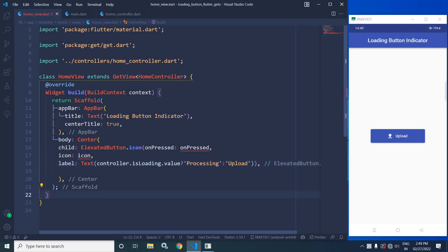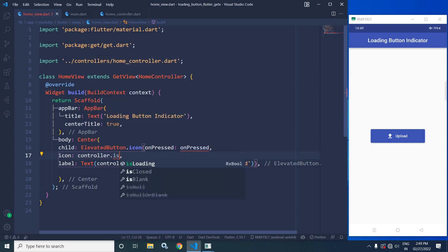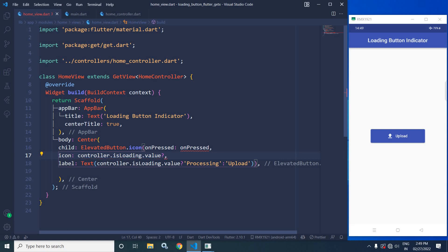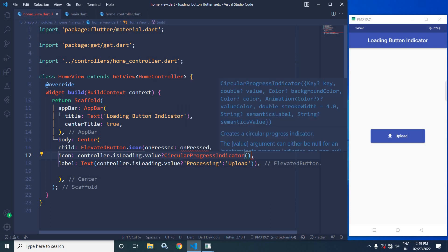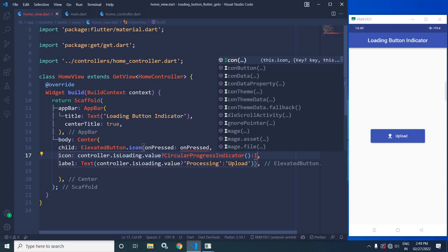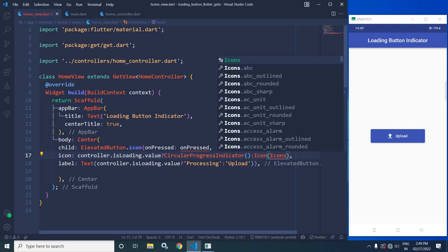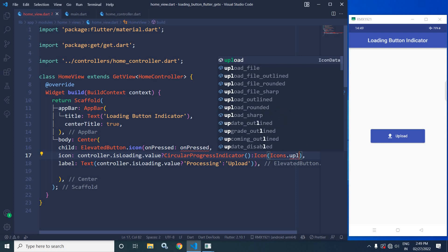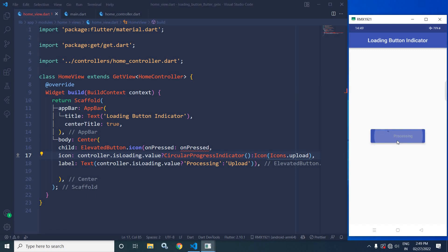Now in the icon, again I will check controller.isLoading.value. If it is true then a circular progress indicator will be displayed, and if it is false then I will write Icon(Icons.upload), so if the value is false then the upload icon will be displayed. As you can see in the output, initially the icon is the upload icon, and whenever I click, the circular progress indicator is displayed.